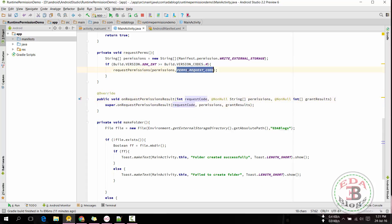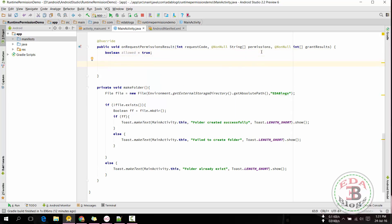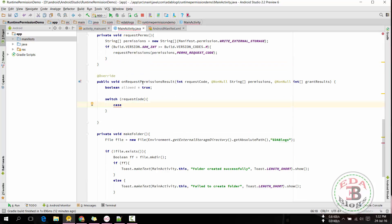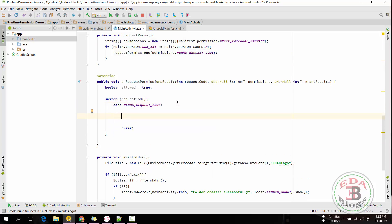Override the onRequestPermissionsResult method. It will give the result of whether the user granted permissions or not. If the user granted permissions then the allowed variable will be true, otherwise it will be false.